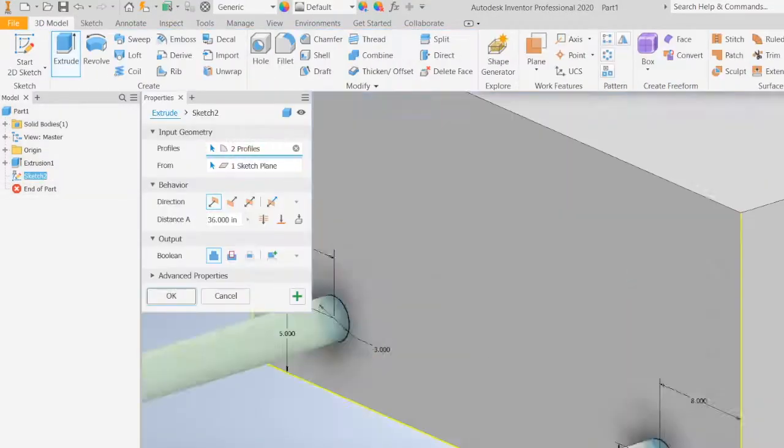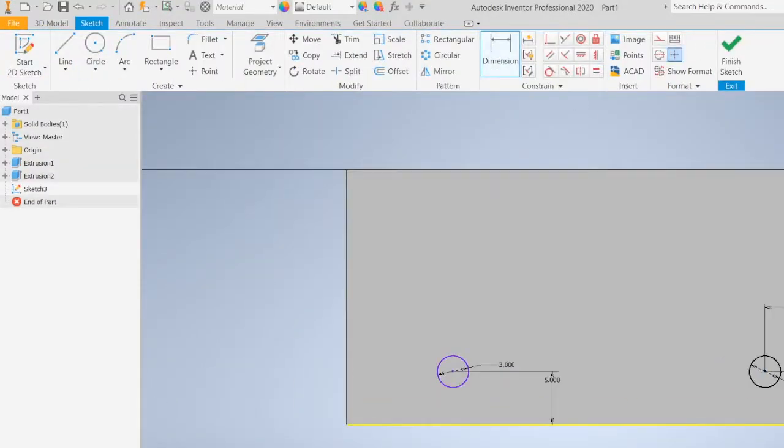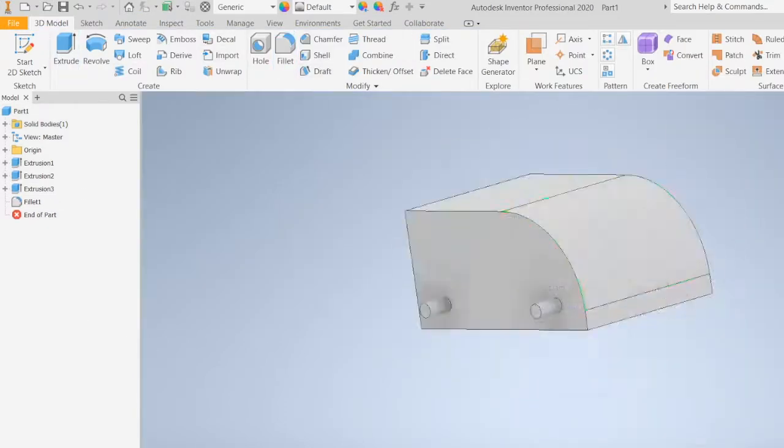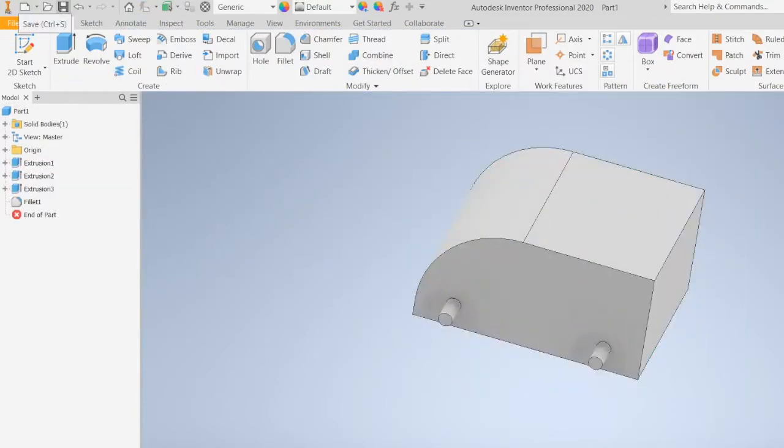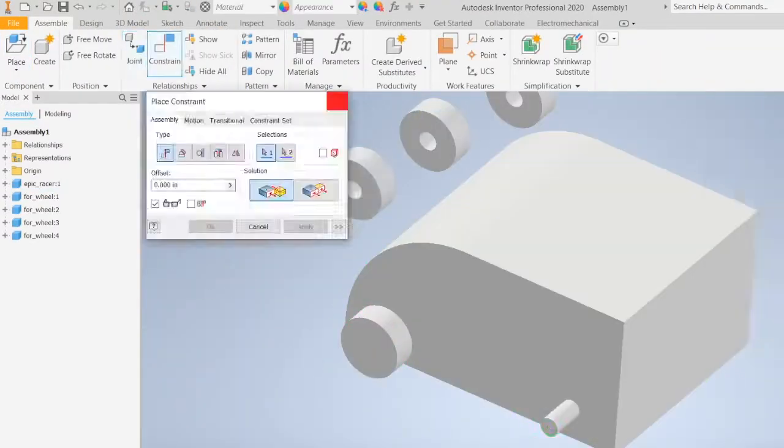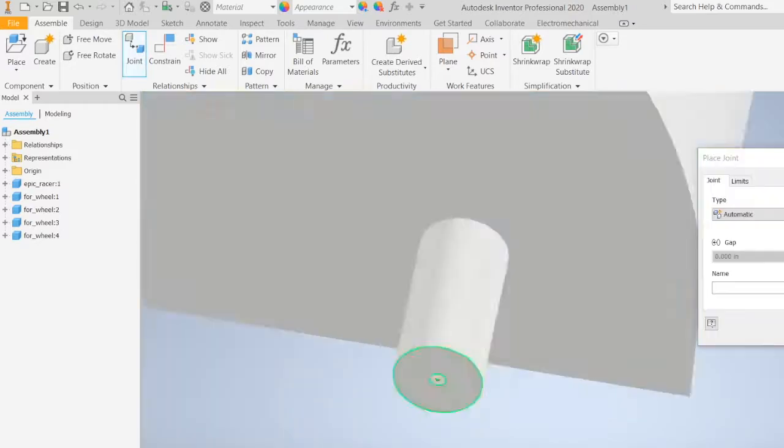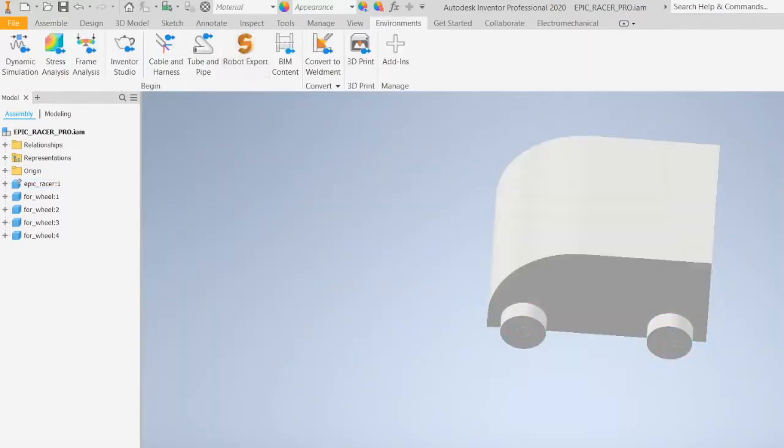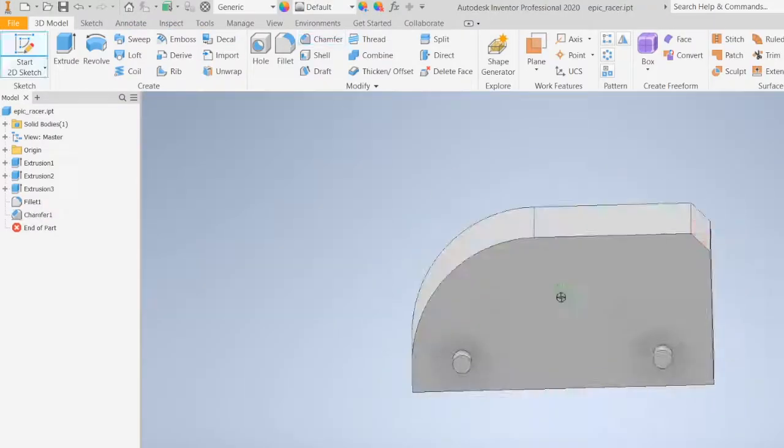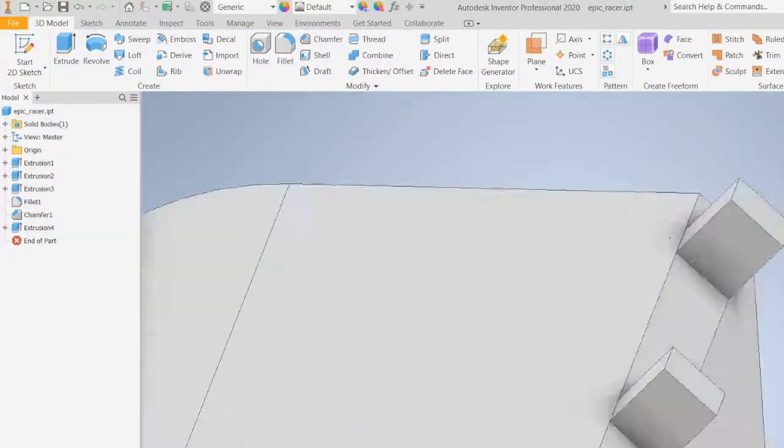Before we begin, make sure that you have properly exported a CAD model from either Inventor or Fusion 360 with our appropriate exporter. More information about the exporting process can be found in our exporting tutorials.